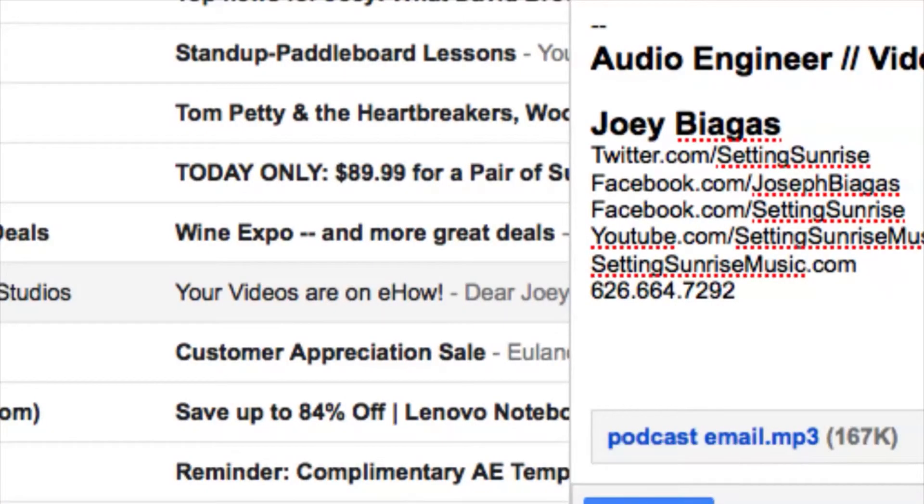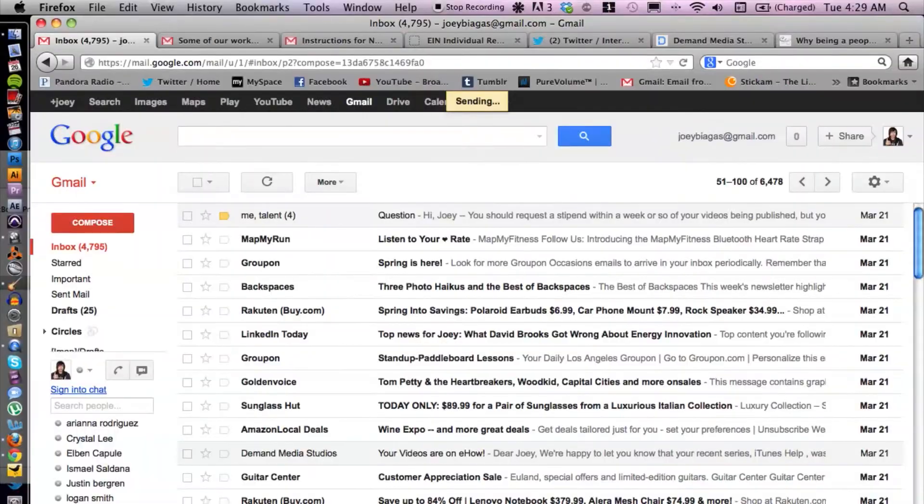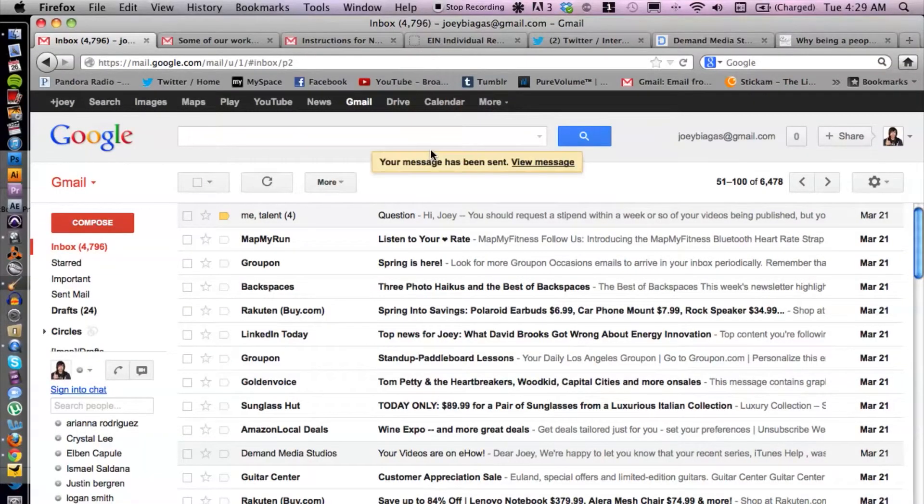I can hit Send at the bottom. Boom, done. So there you guys go. There's not much to it to emailing a podcast from GarageBand. All you have to do is export it and then place it in your email. If you have any other questions please let us know and thank you for watching.